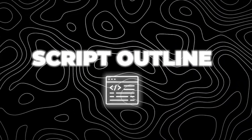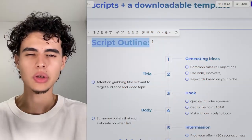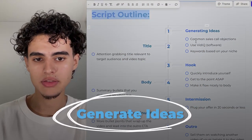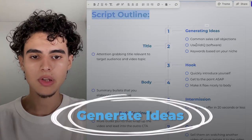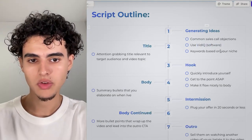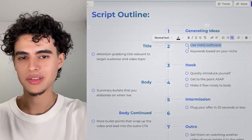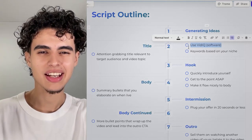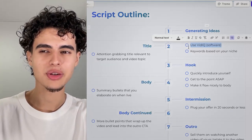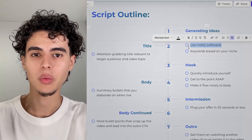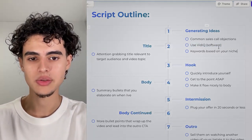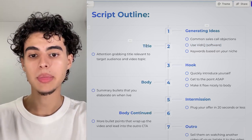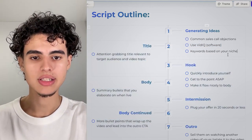Step one is the script outline. First, you want to generate ideas. We use VidIQ to check search volume — it can be a bit inaccurate sometimes, so you have to cross-check it, see how many videos are up for a certain topic and what your competition is doing. But more on that in another video; I'm mainly going to go through the scripting framework here.